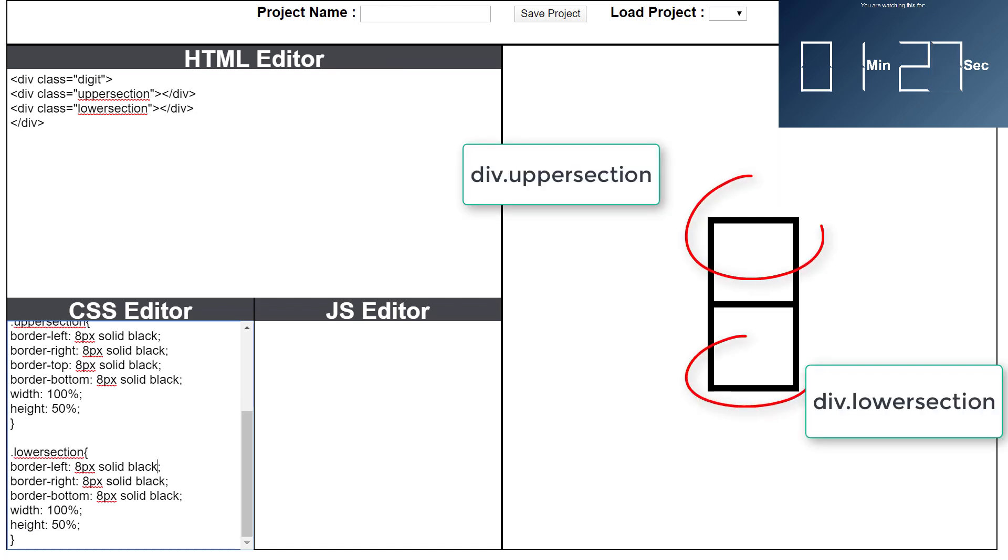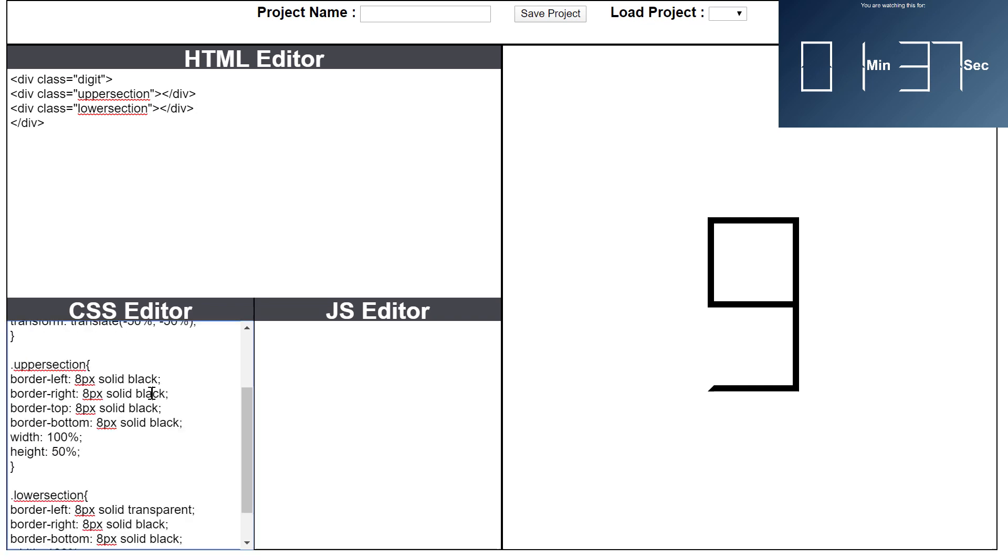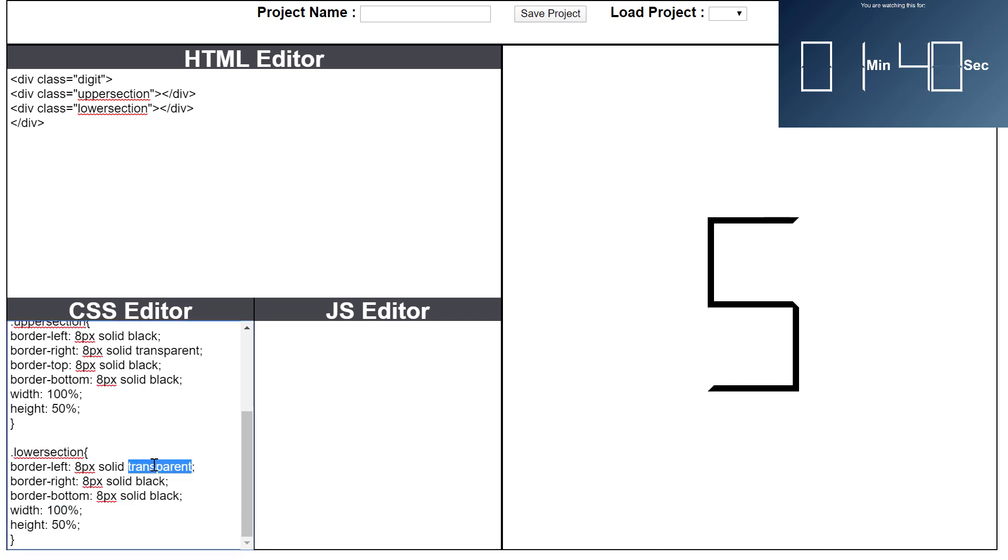Okay, so the digit you're seeing is 8, right? So now if I want to change it into 9, I have to change the left side border color of lower section div as transparent. That's it. In the same way, by updating the borders I can create all the different digits here.